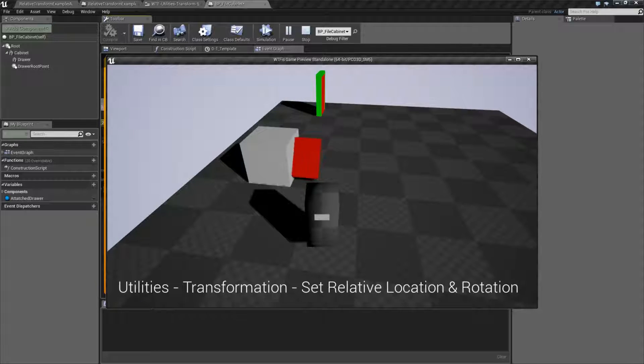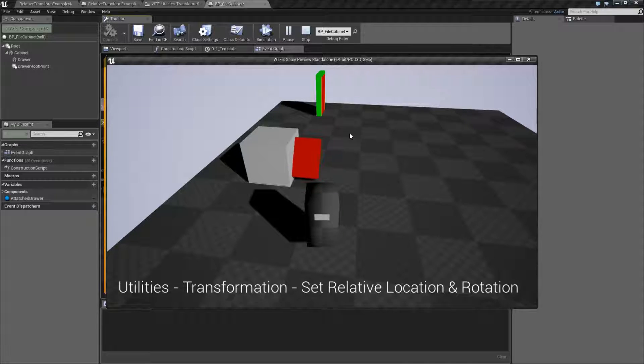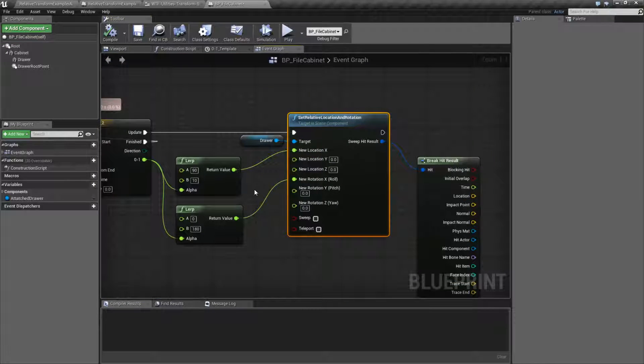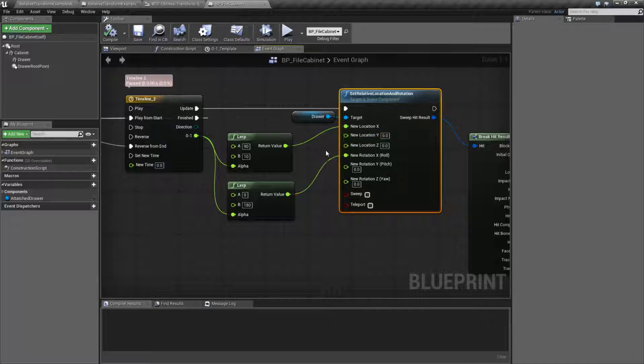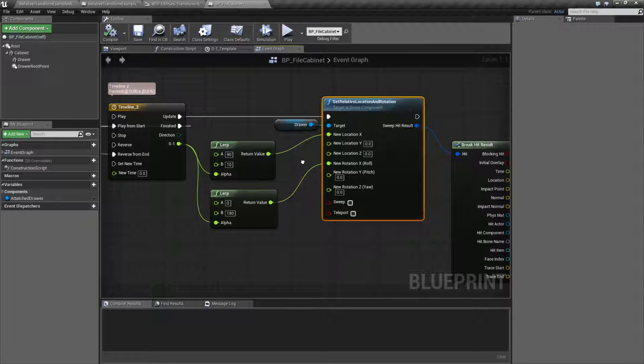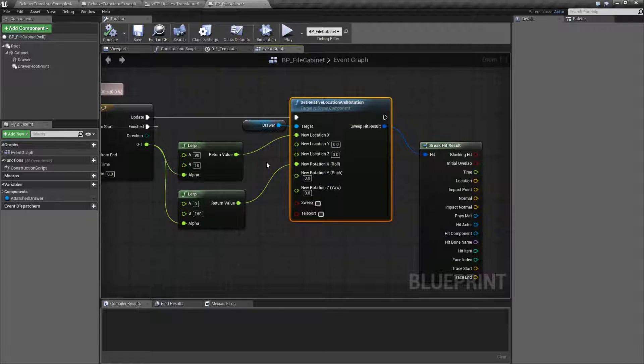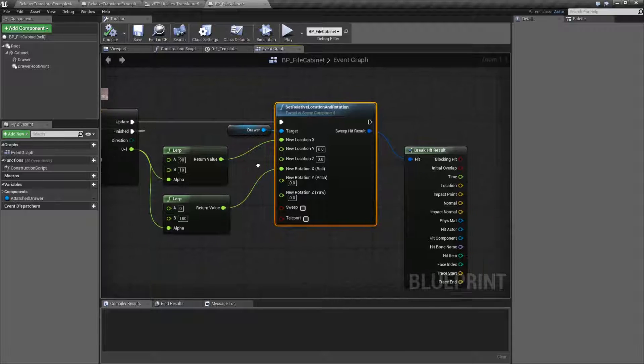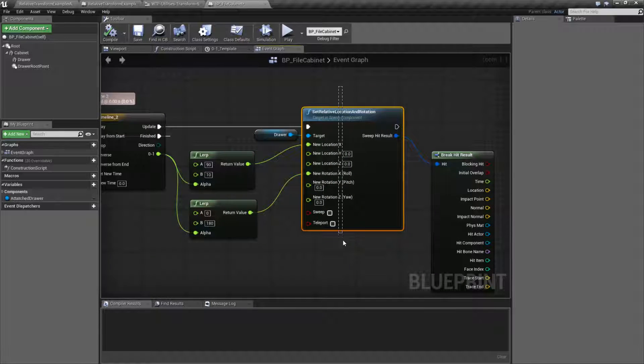For my drawer, kind of a silly example, but this is what the node is used for. It basically allows me to set the rotation and the location at the same time in one node. So if you ever find yourself needing to do that, rather than using two of them and chaining them, you can drive it off of one node.